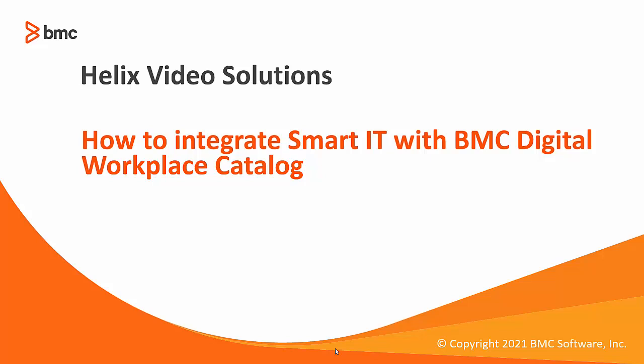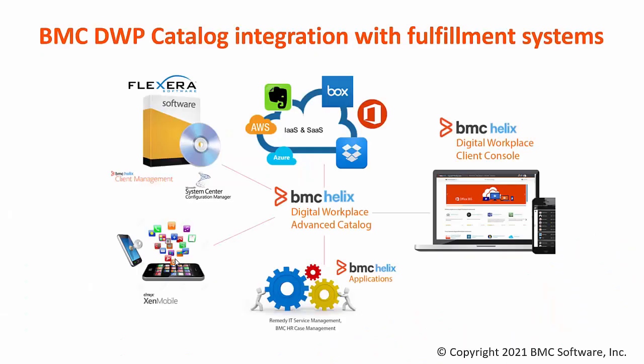Welcome everyone to this month's Helix video solution on how to integrate Smart IT with BMC Digital Workplace Catalog. BMC Digital Workplace Catalog integrates with external fulfillment systems through service connectors to enable communication between the catalog application platform and the different fulfillment systems.